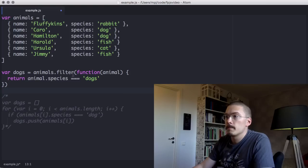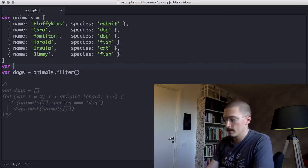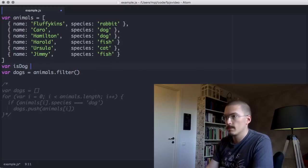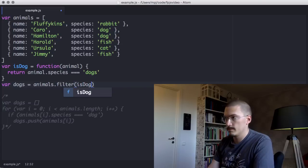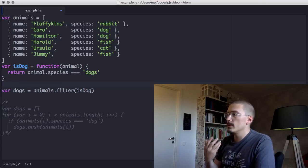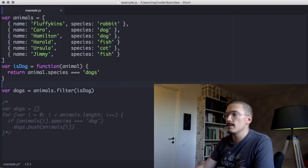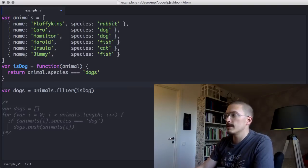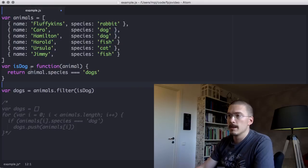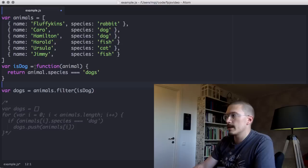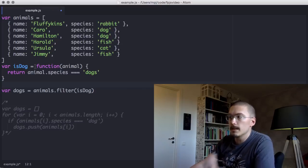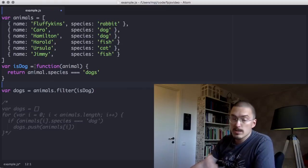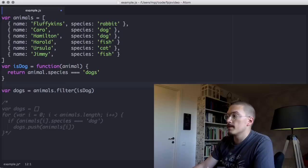Let's break out the callback into a separate variable. So notice here that is dog is just a function that checks that an object is a dog. It doesn't really have anything to do with filtering at all. It's completely decoupled from it. So we can use it for other things.